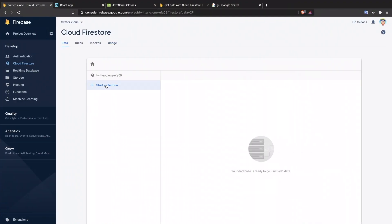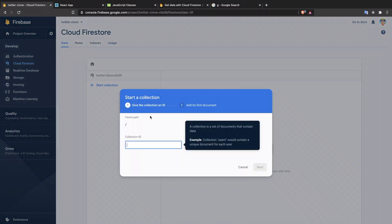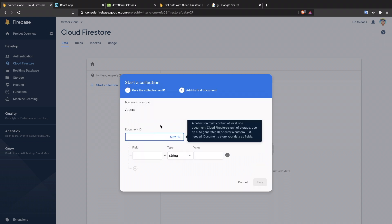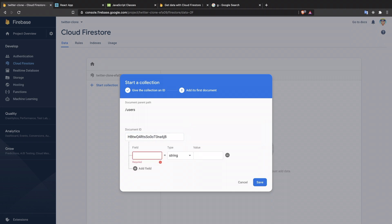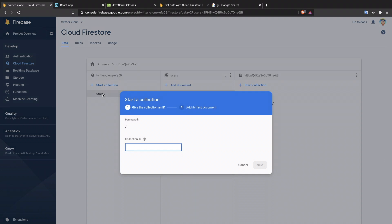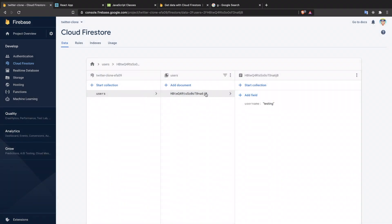In Cloud Firestore, there's a concept of a collection. If you know MongoDB, it's similar. If you're from a SQL background, it feels like a table or entity. I'm going to call this collection 'user'. Then there's going to be a document with an ID — this is an auto-generated ID. The field we want is something like 'username', a string, like 'testing'. So we have a collection 'user' and a document inside it. In SQL terms, the document is like a record.